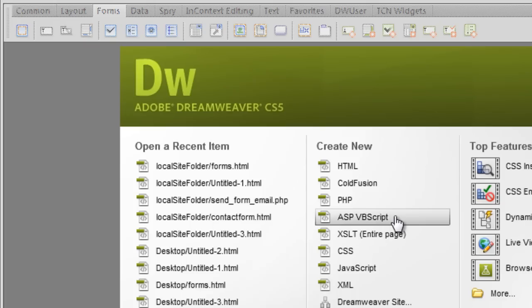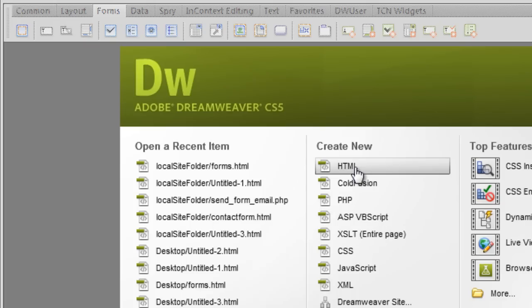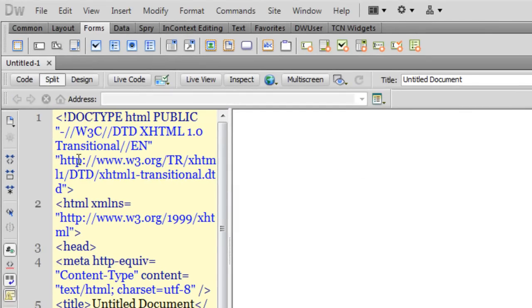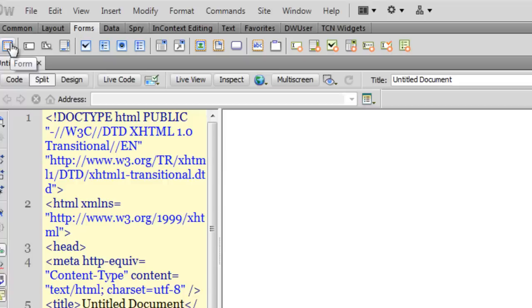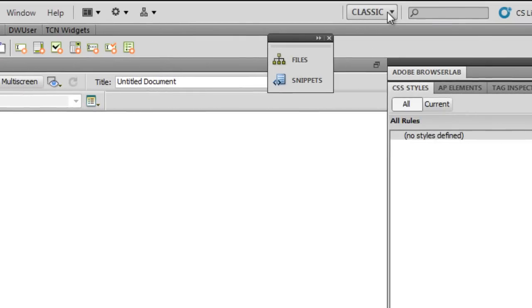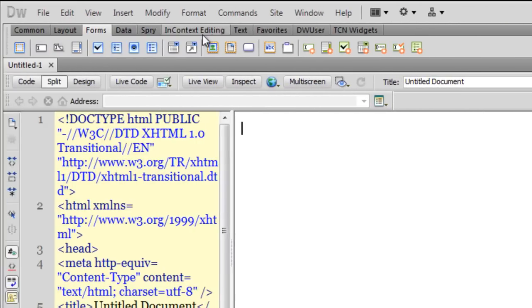So I'm going to go to Dreamweaver and we will duplicate this. Let me click on 'Create an HTML' button. The first thing I need to do is drop in the form field. But before that, I'd like to mention that I'm in the classic workspace, so I get these tabs and buttons at the bottom.